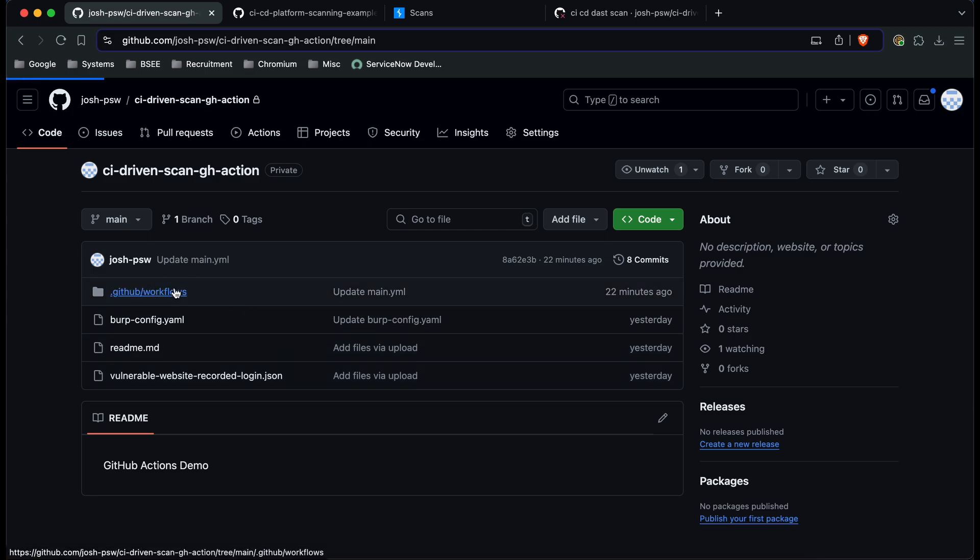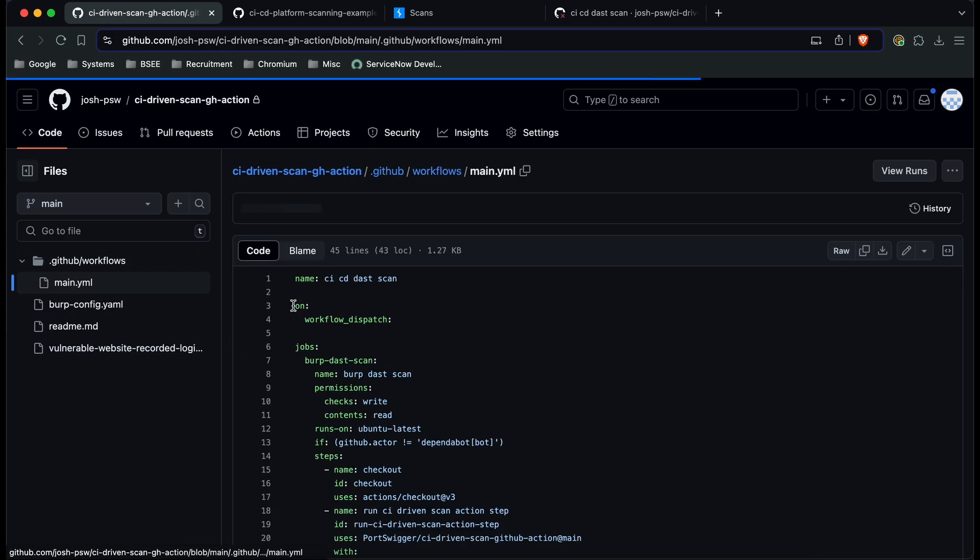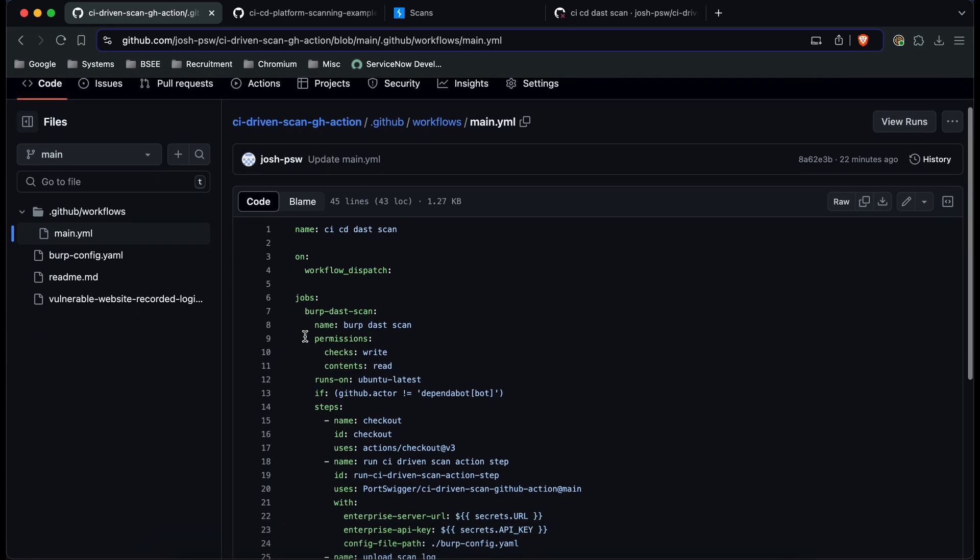If we take a look at the workflow file what you can see is we've got a few things in here and one of the most important things is this write check permission here. Without this you won't be able to see the results of the scan after it's completed within your pipeline so it's really important that you include that.